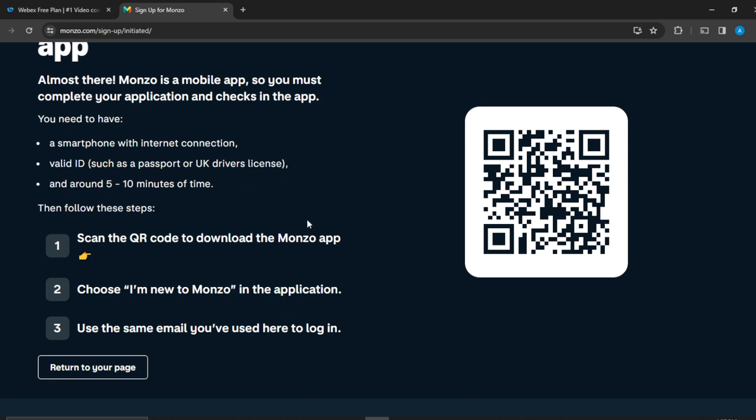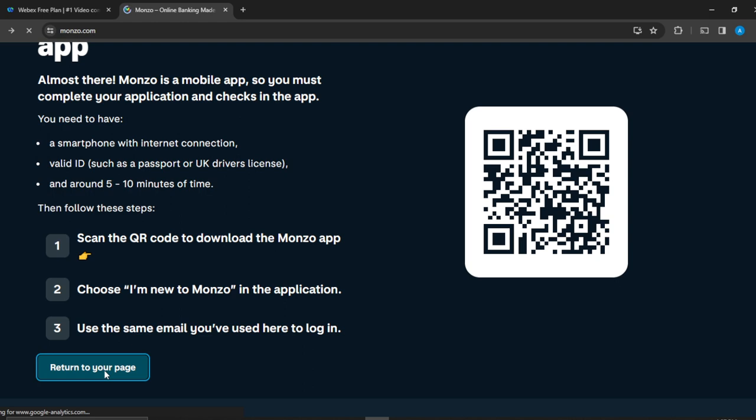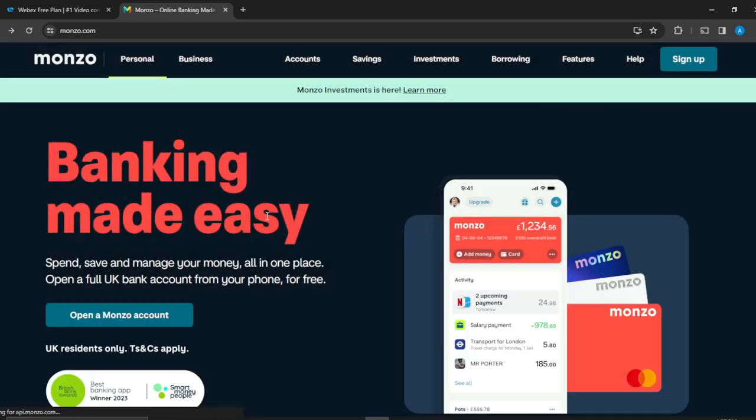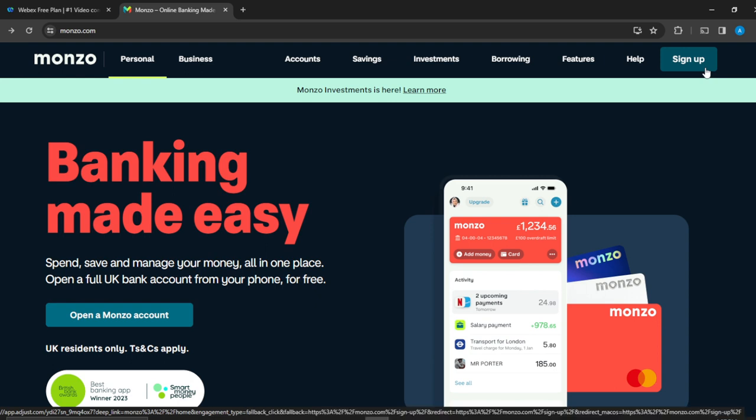So once you return to your page, you're now going to be able to sign up successfully after entering your email address. Go through all of those processes and ensure that you have completed them, and then you will be able to create your Monzo account.